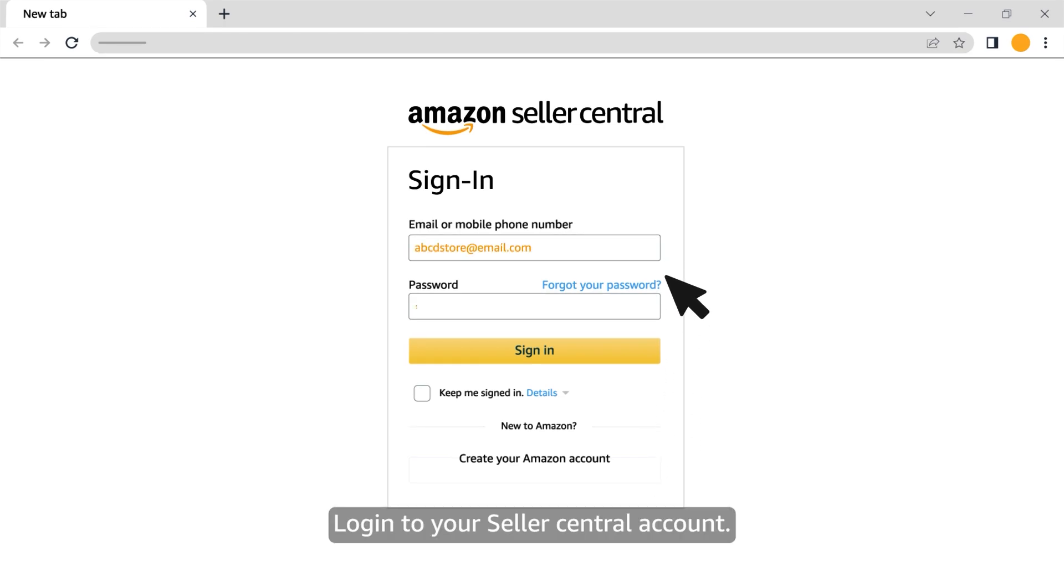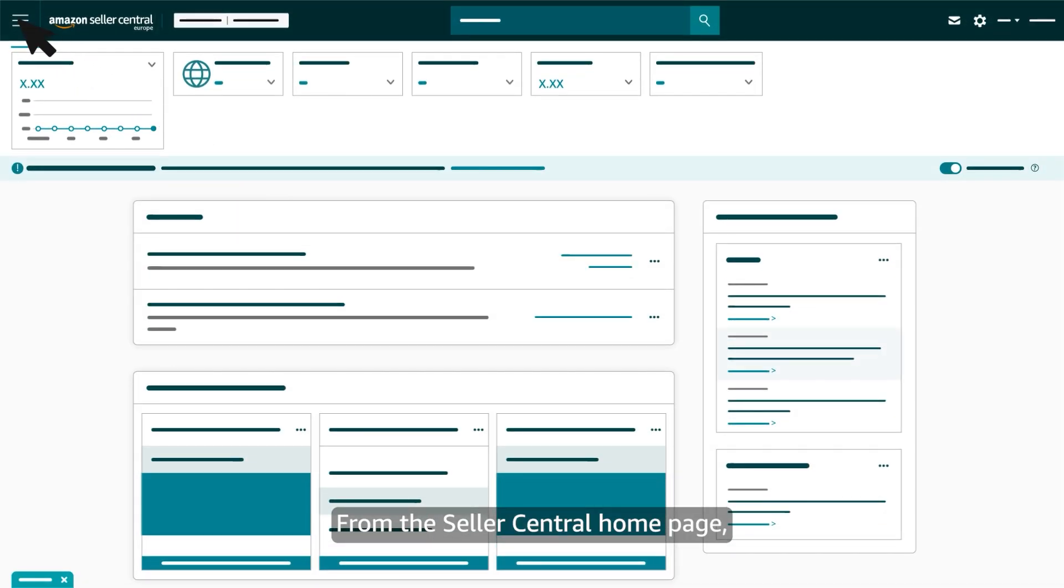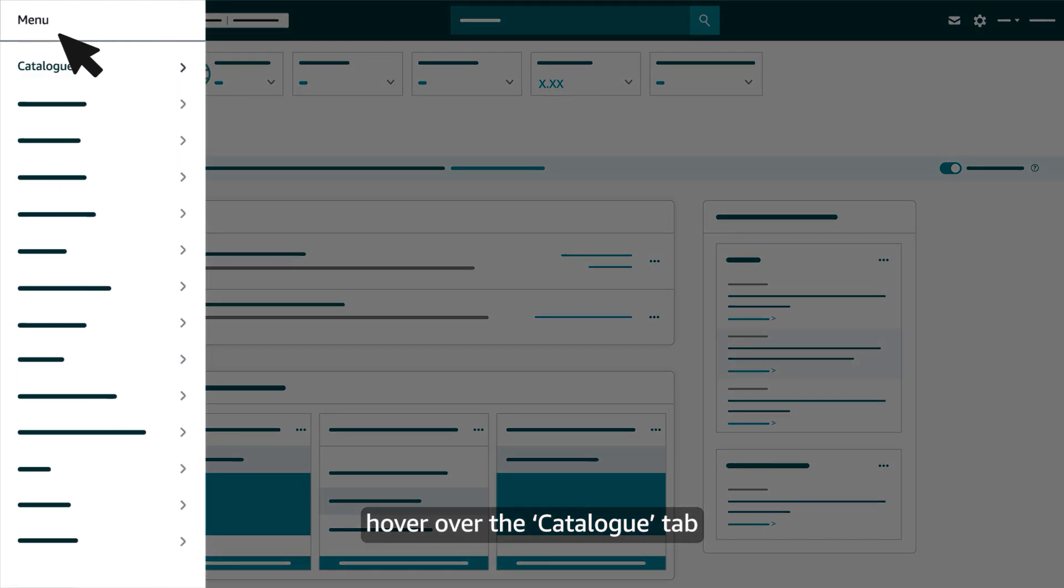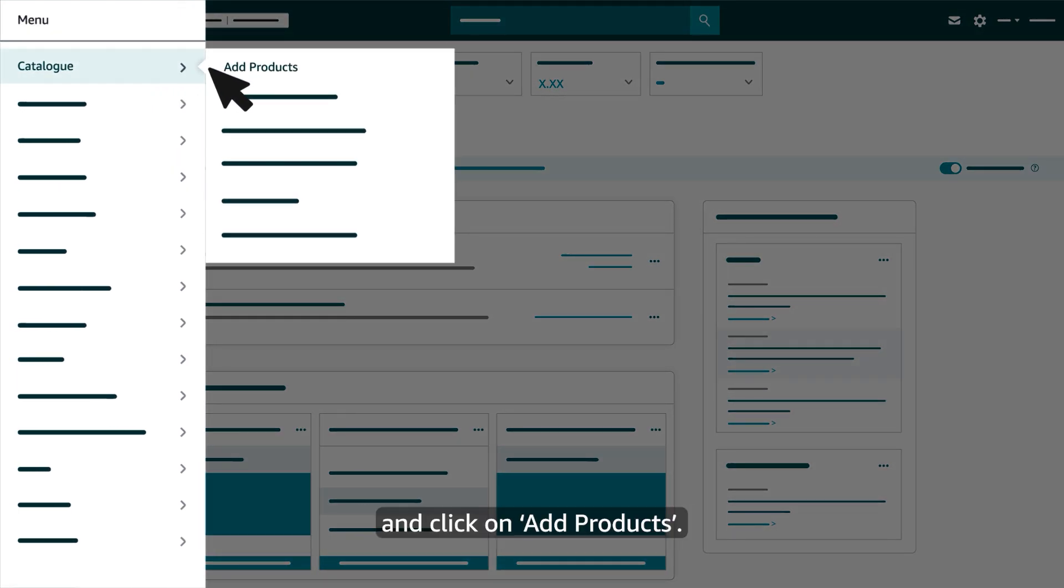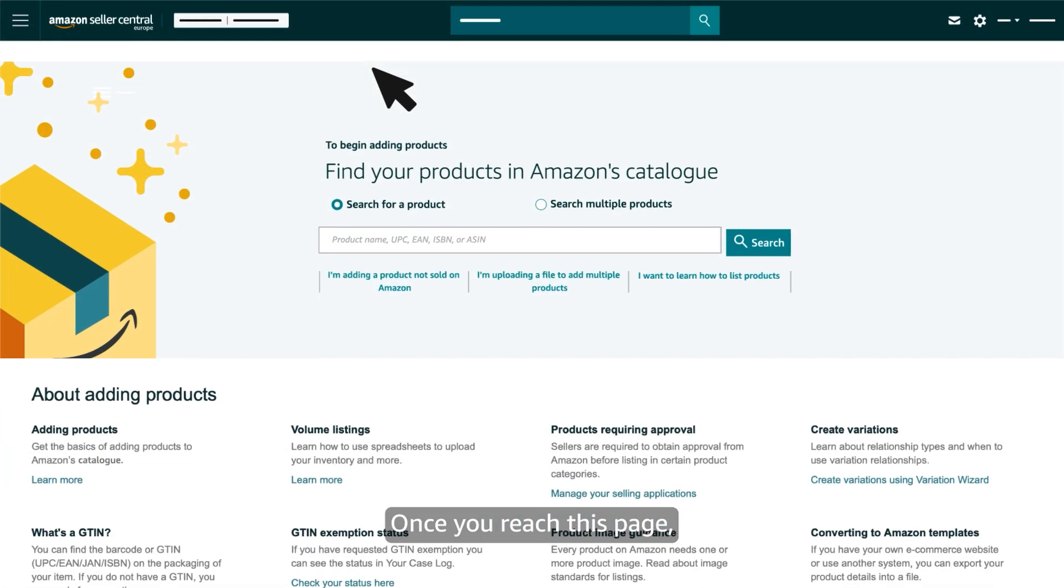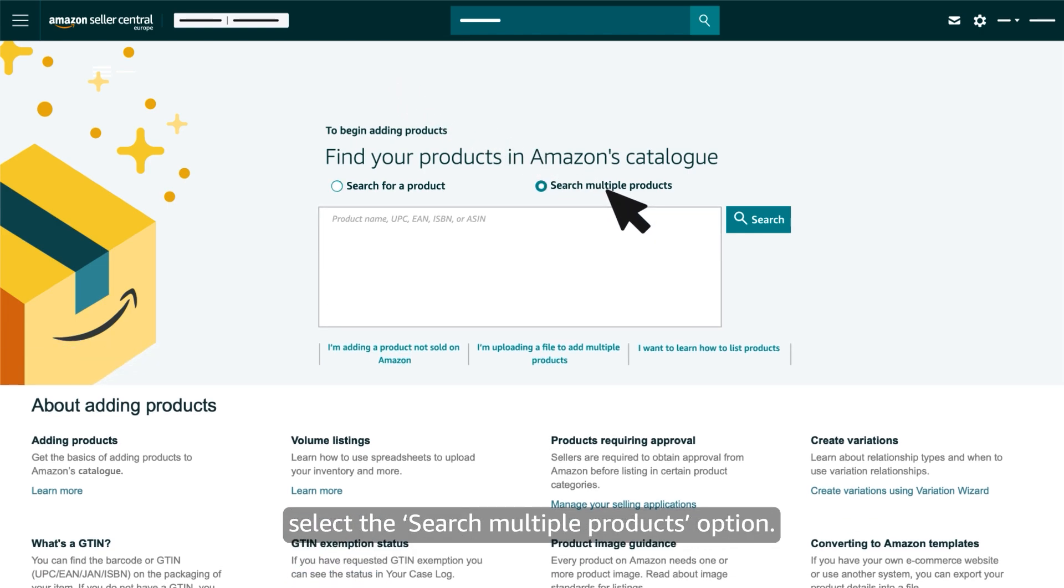Log in to your Seller Central account. From the Seller Central homepage hover over the Catalogue tab and click on Add Products. Once you reach this page select the Search Multiple Products option.